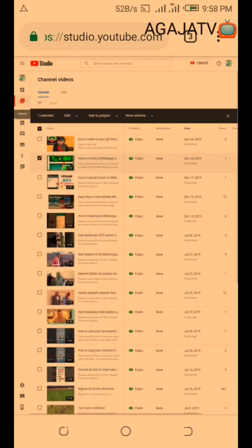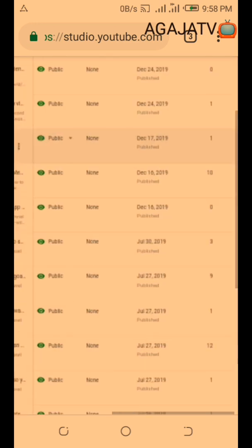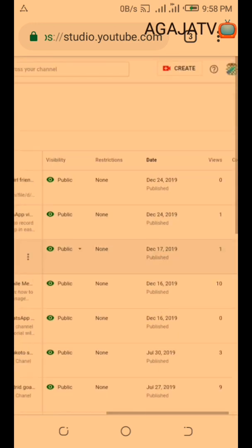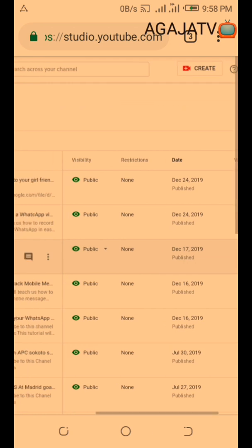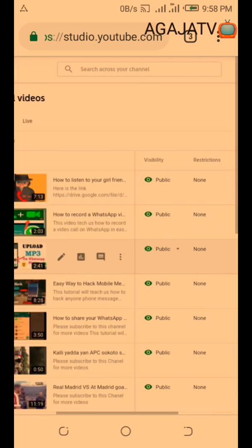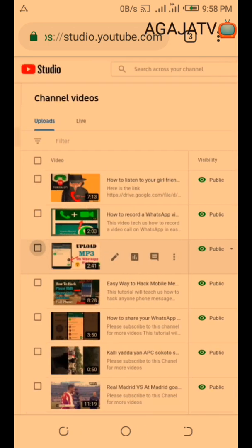So after your videos load like this, now you can check whether you have a copyright claim on your video or not.